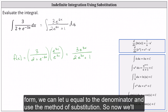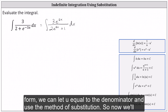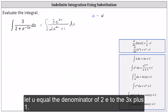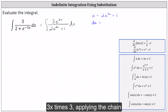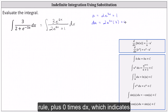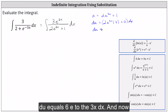In this form, we can let u equal the denominator and use the method of substitution. So now we let u equal 2 e to the 3x plus 1. Now we determine du, which equals u prime times dx, which gives us 2 e to the 3x times 3, applying the chain rule, plus 0 times dx. This indicates du equals 6 e to the 3x dx.